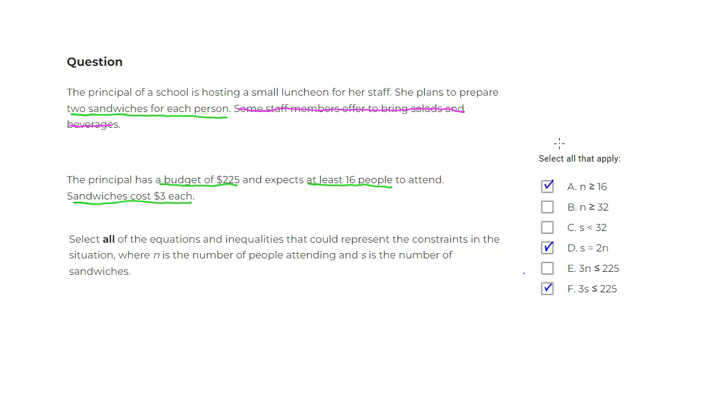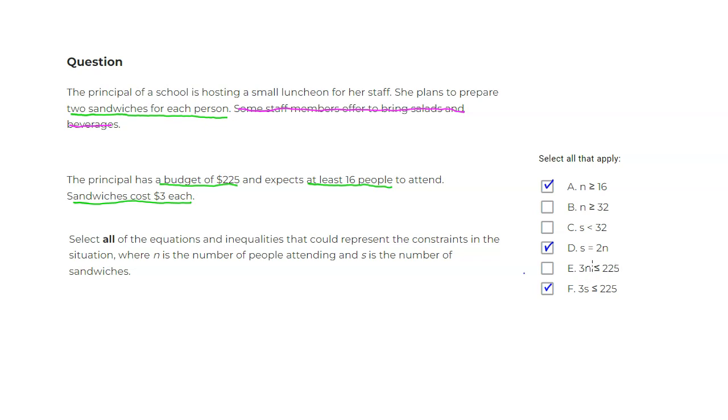And I think that's about it. Let's check the other ones. The number of people is greater than or equal to 32 - we don't get that information from anywhere, so that wouldn't be it. The number of sandwiches must be less than 32 - you don't have that constraint either. And then 3 times the number of people is less than or equal to 225. This is kind of trying to make it confusing with the 3s and 225. It's $3 per sandwich, not $3 per person, so this wouldn't be it.